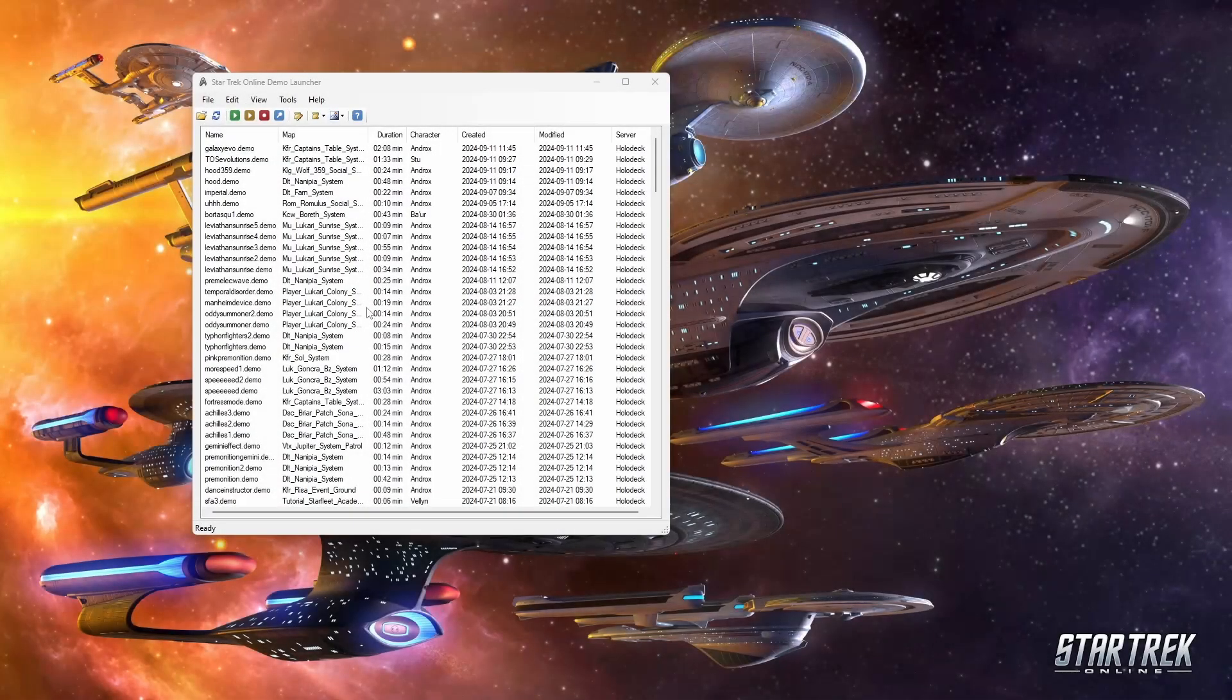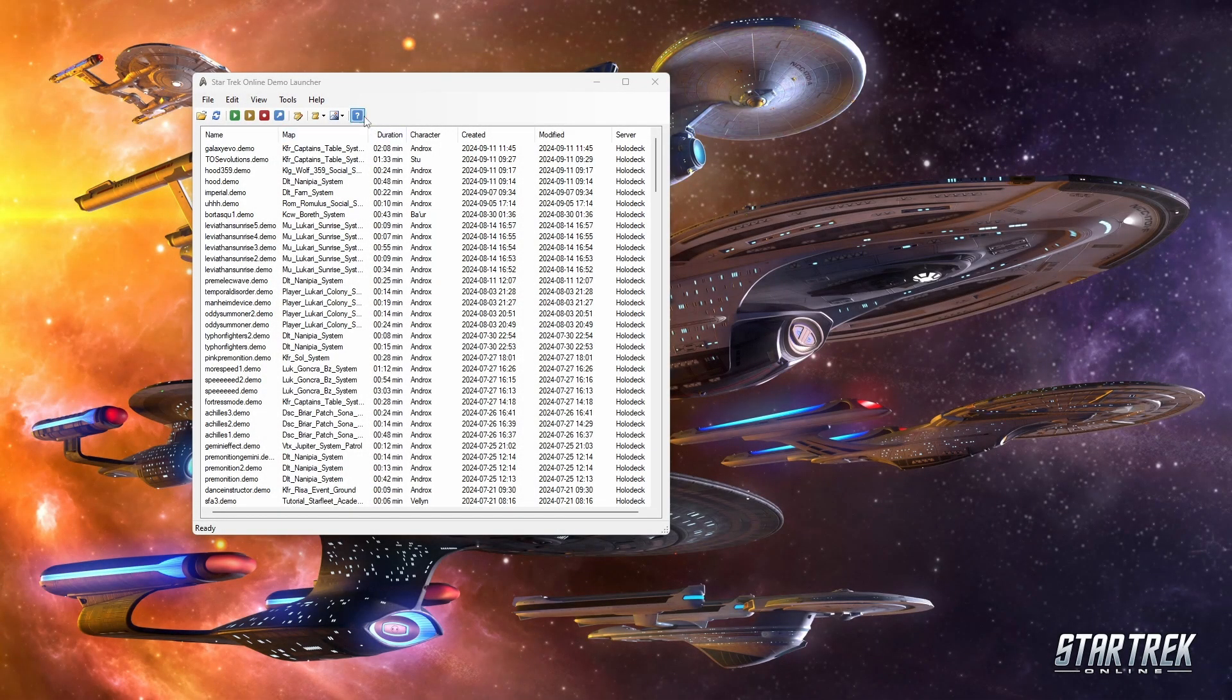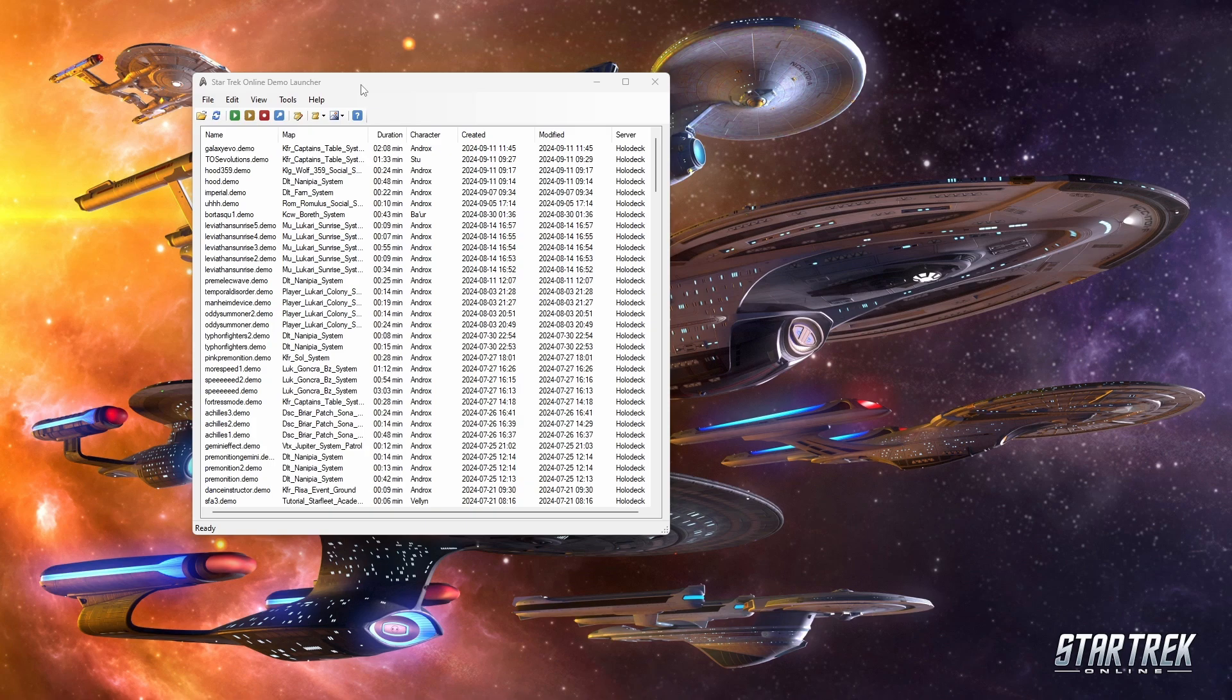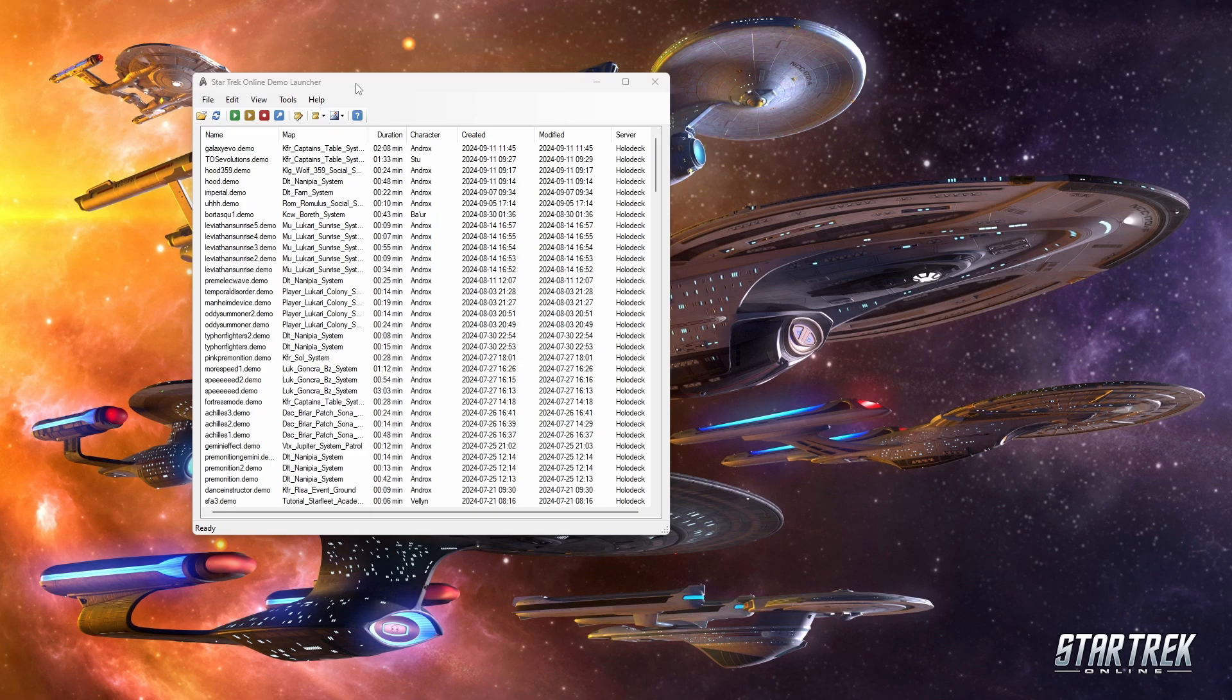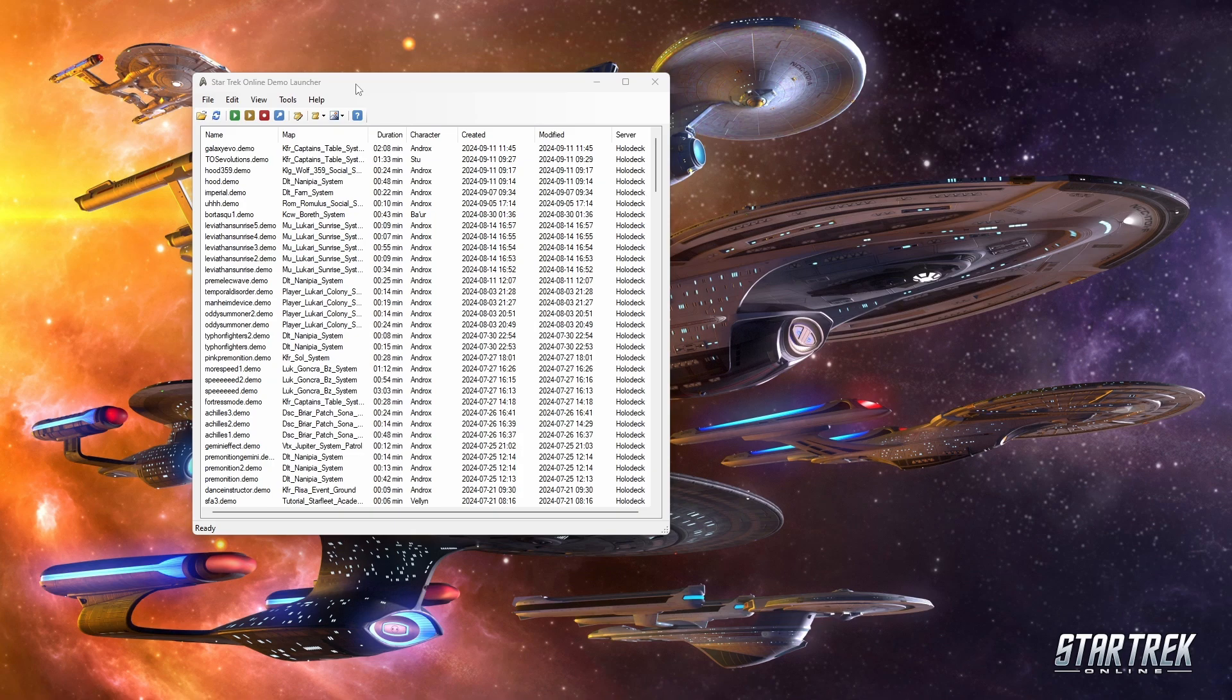Now, this last one is probably the one I get the most use out of just because I find this kind of thing really fun. This is Star Trek Online Demo Launcher, and this is a tool that allows you to more easily access Star Trek Online's demo record feature. I say feature loosely because it's actually not really an official feature within Star Trek Online. It's actually an old dev tool that is still accessible via the game's launcher.